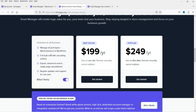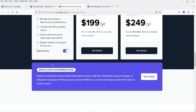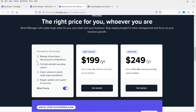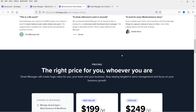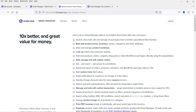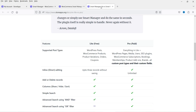It includes manage all post types for WooCommerce and WordPress, full bulk edit with cascading actions, export, advanced search, and all the details are here. If you have a big website with many blog posts or hundreds or thousands of products on your e-commerce website, then this plugin is going to help you a lot.